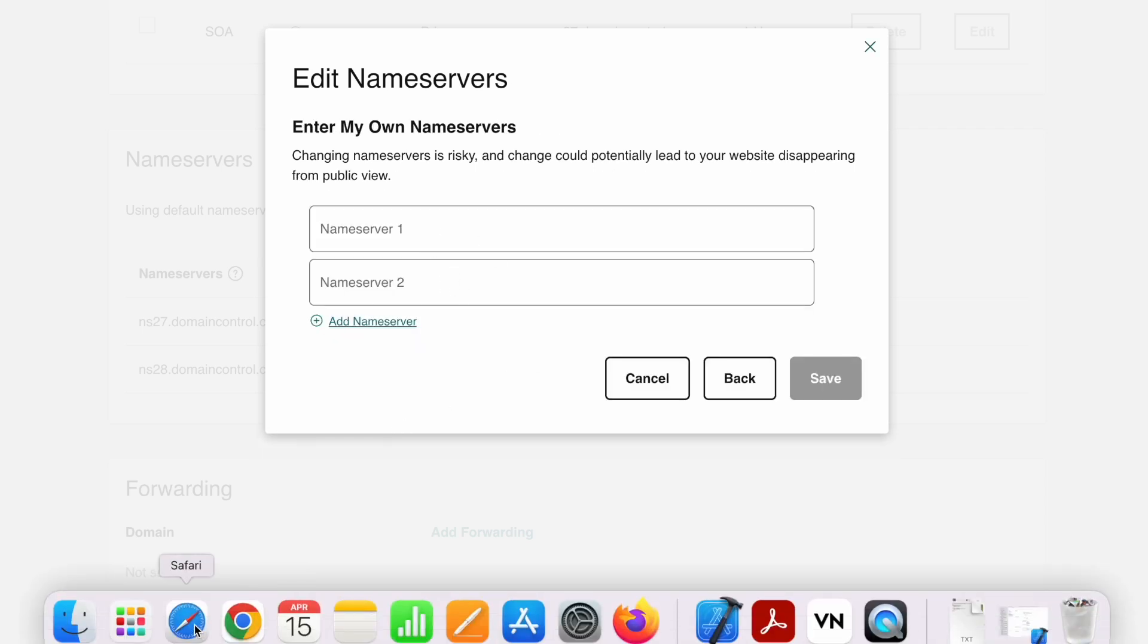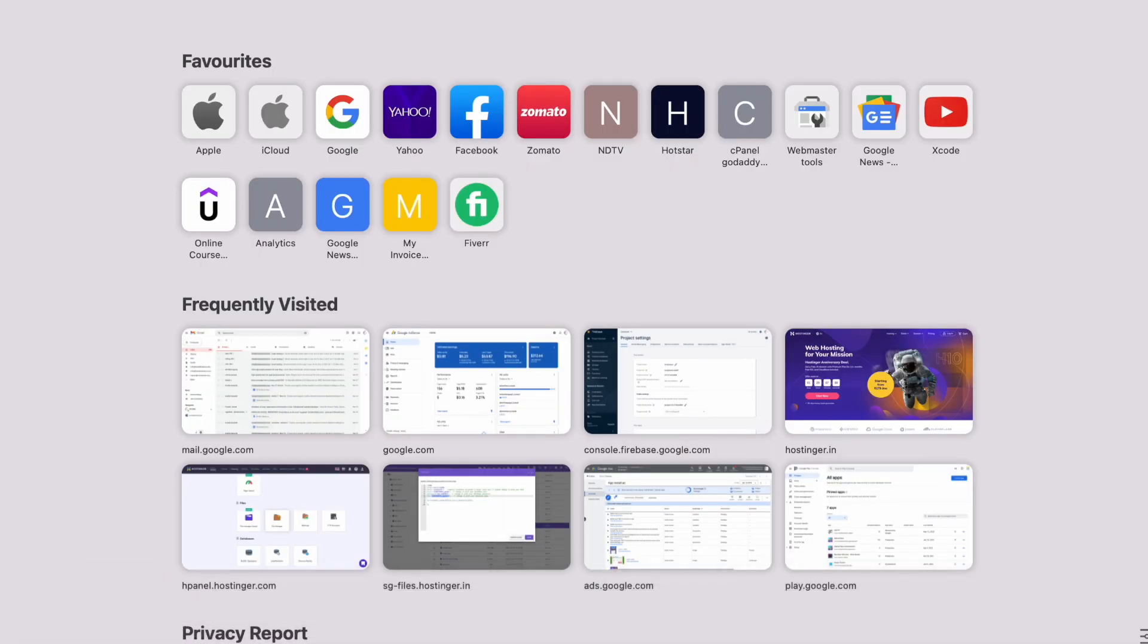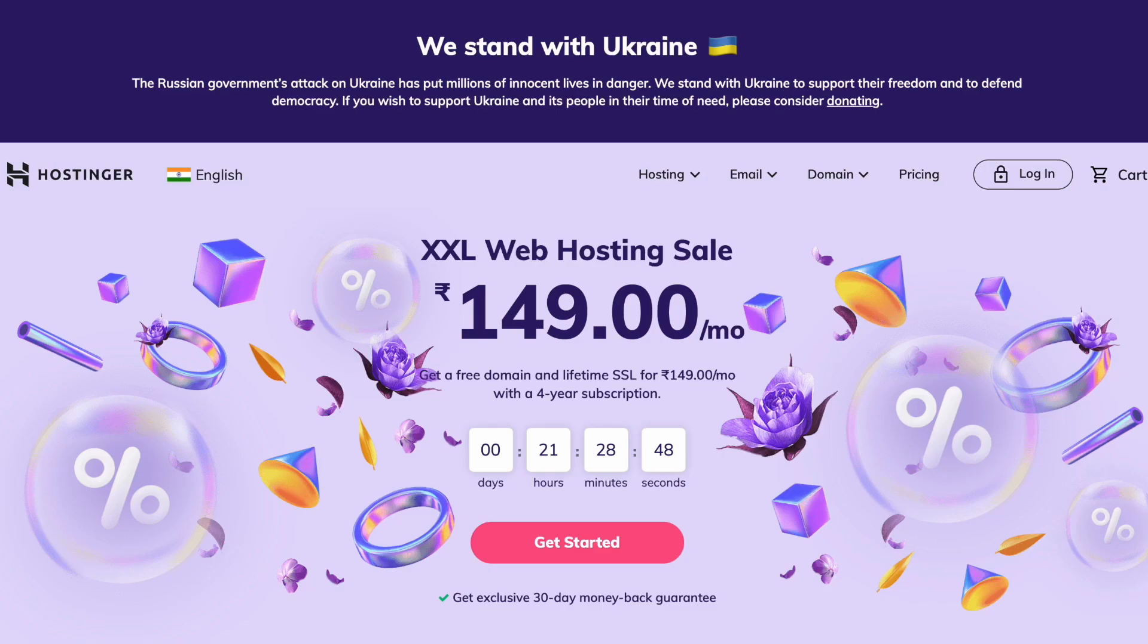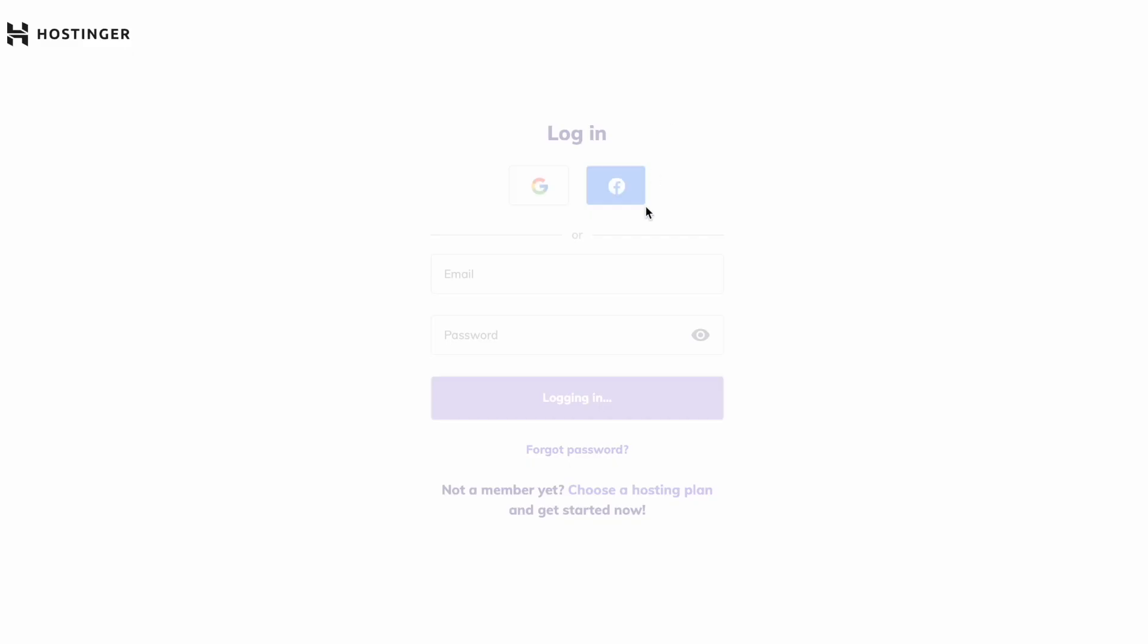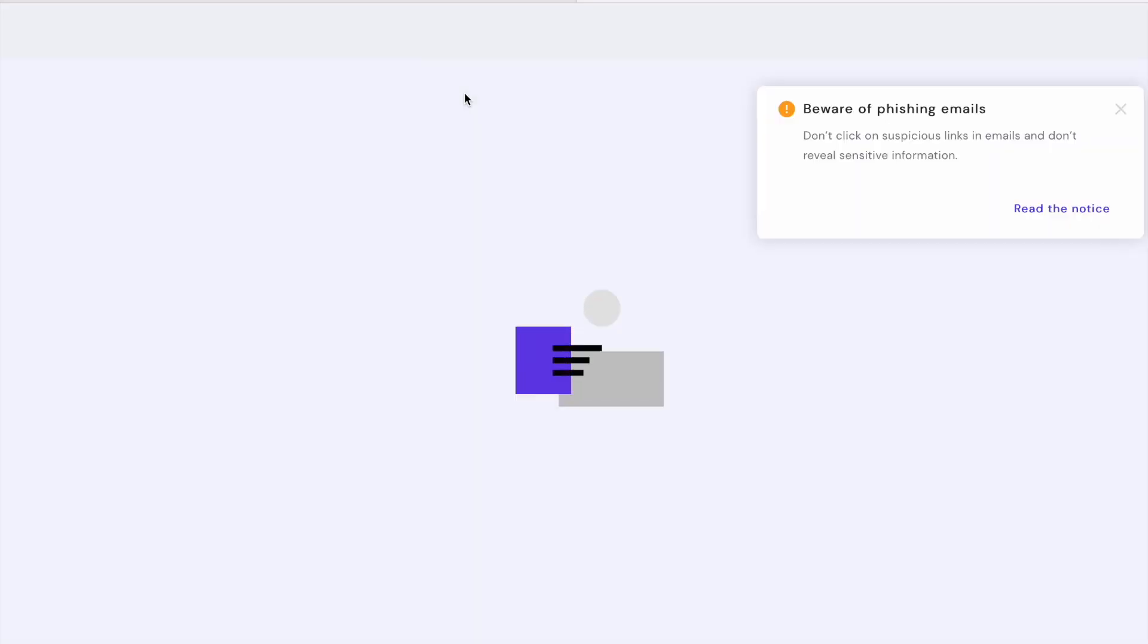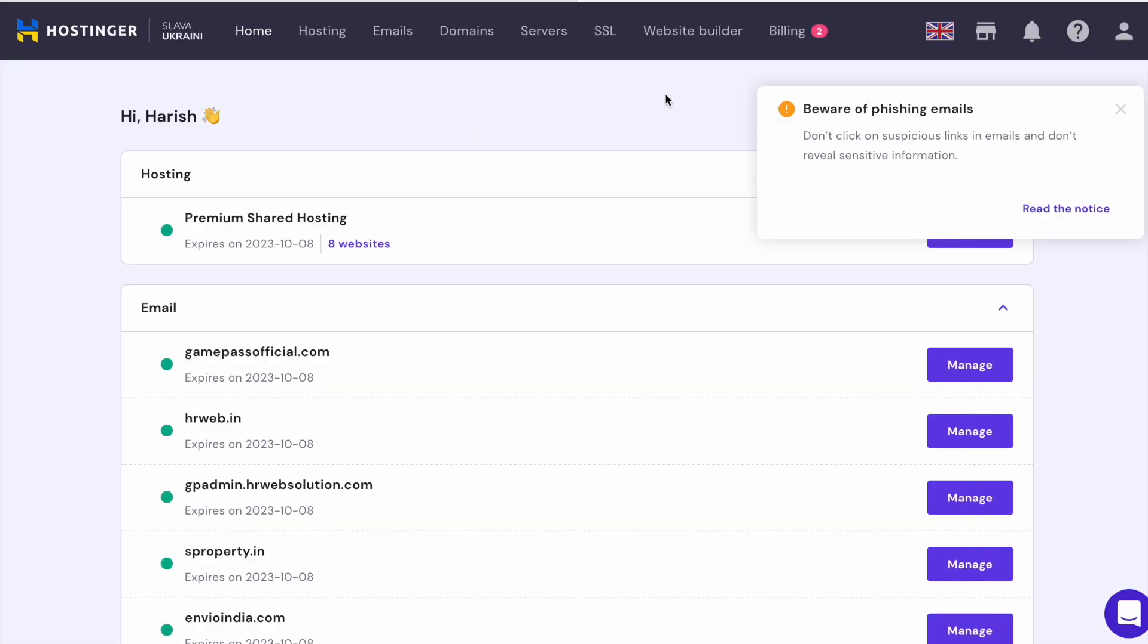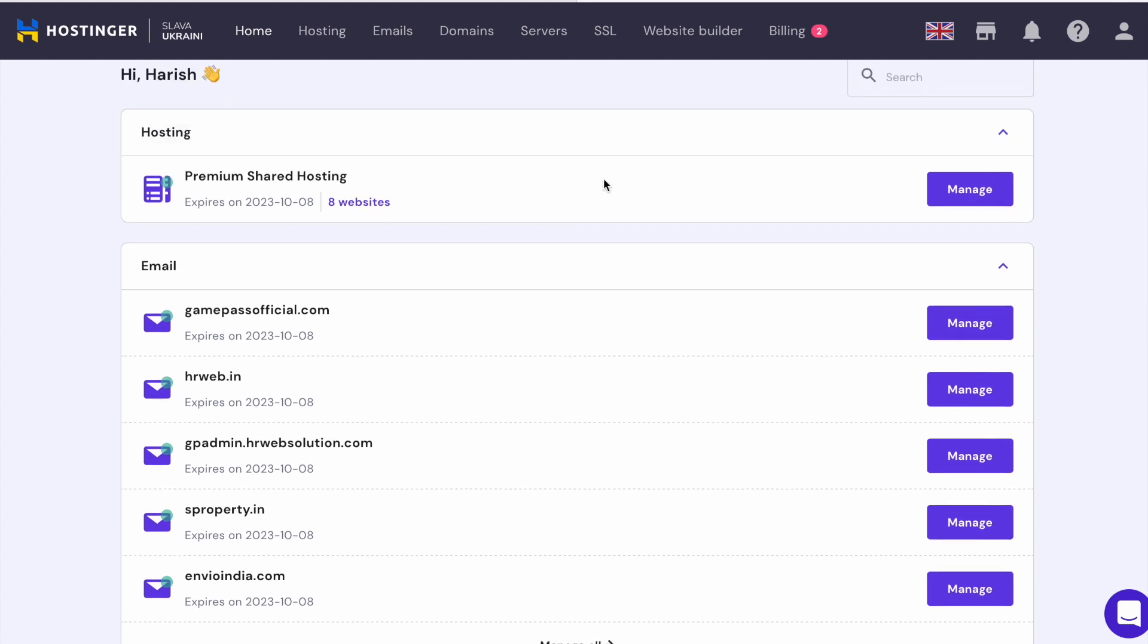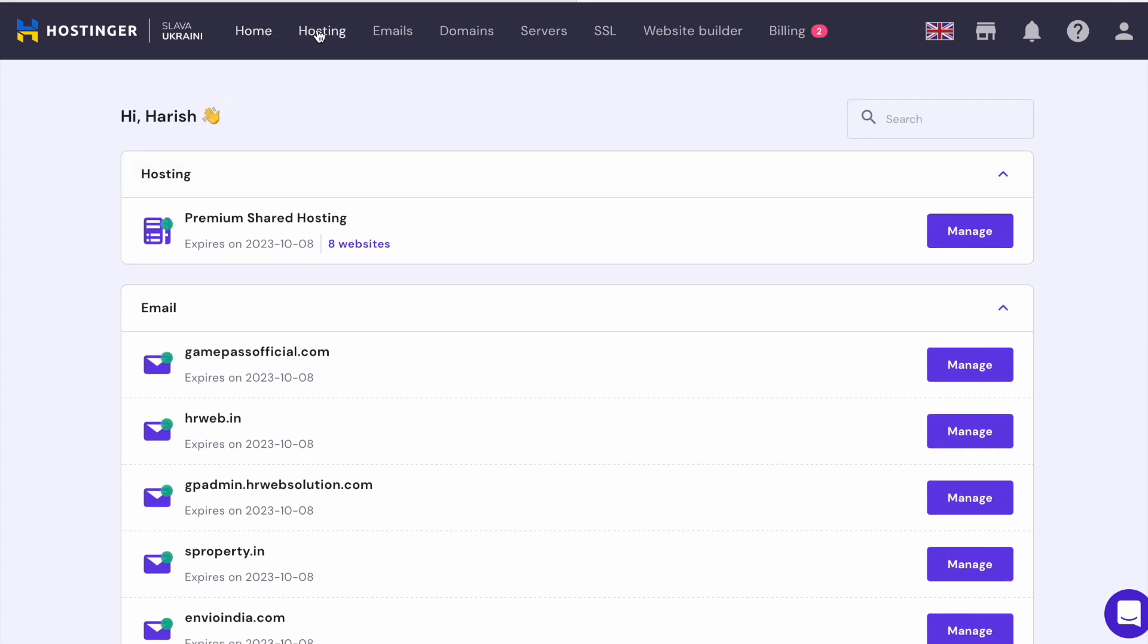Let me just go to my Hostinger hosting panel to get the nameservers. Let me open Hostinger and login. Okay, got it.